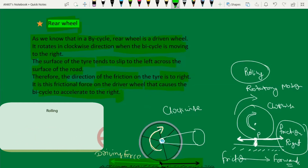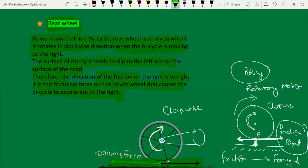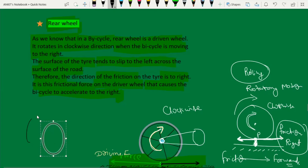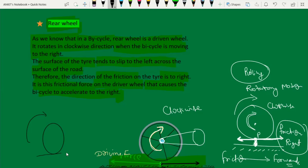If friction doesn't act in the forward direction, then the bicycle will not move. For example, if we put the bicycle on a stand and then pedal, the bicycle will just perform rotatory motion — it will not move forward. We need friction acting in the right direction for the wheels to perform complete rolling.